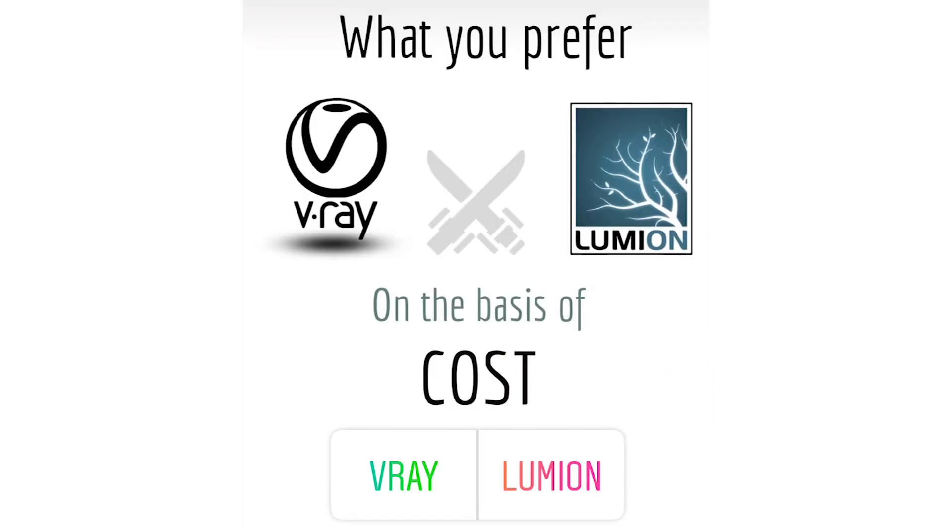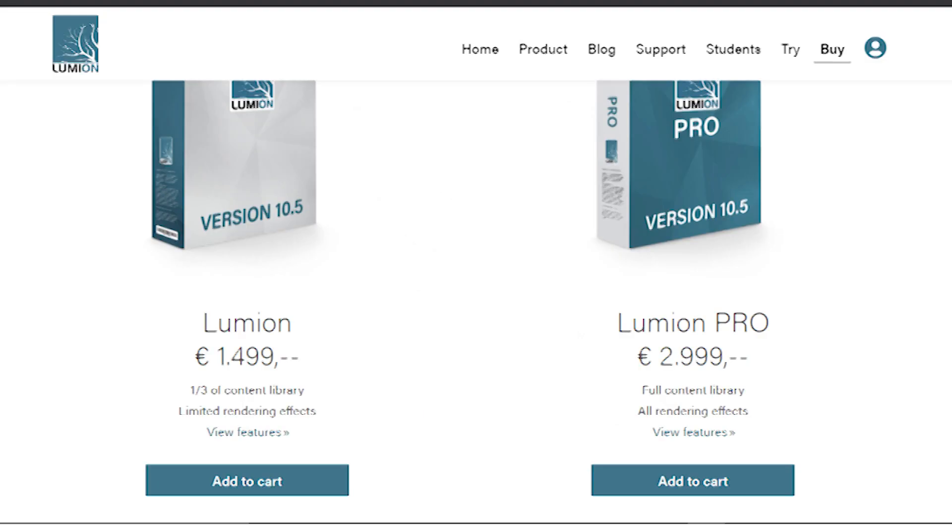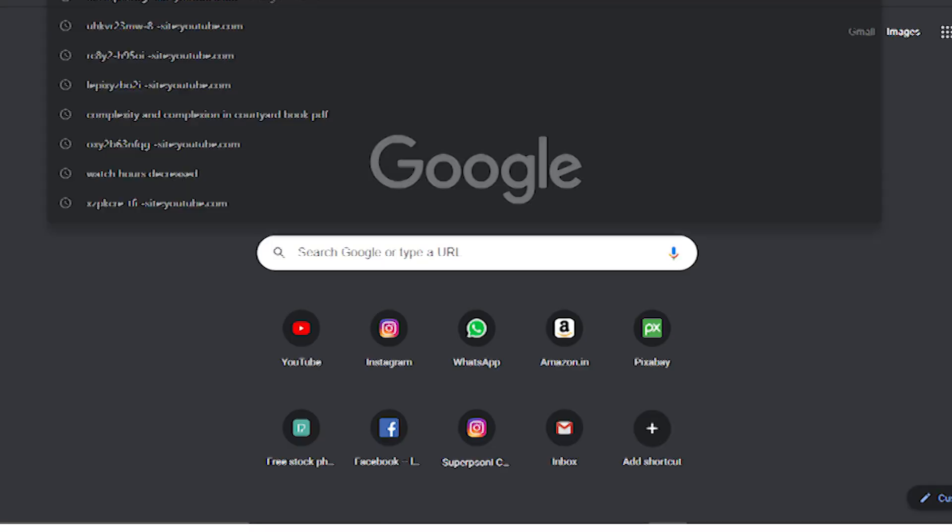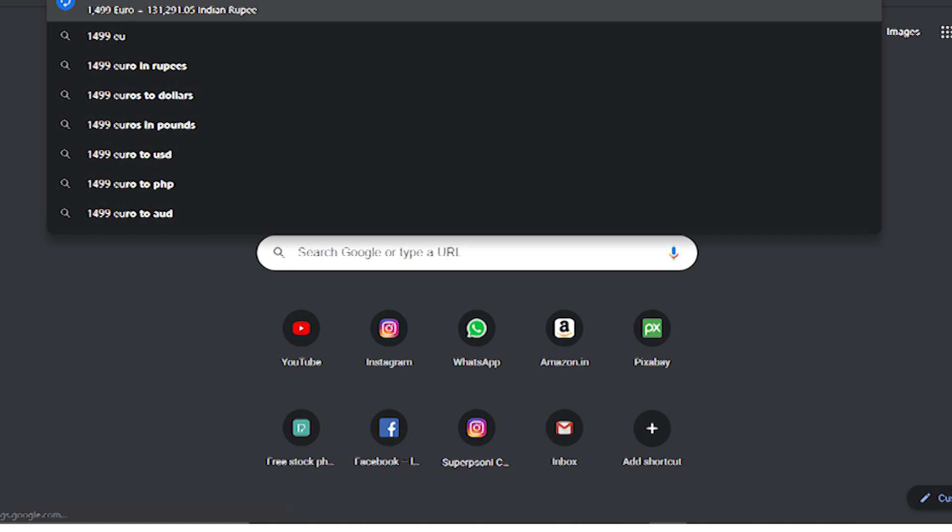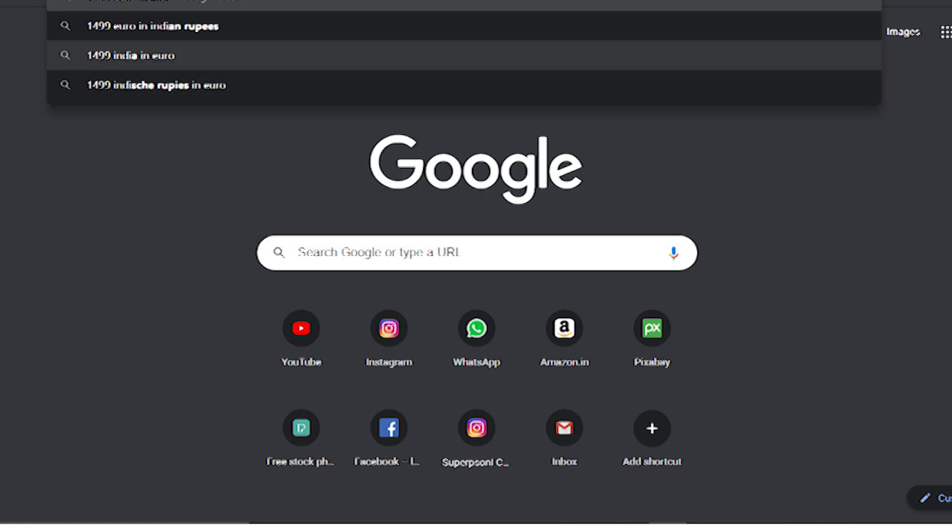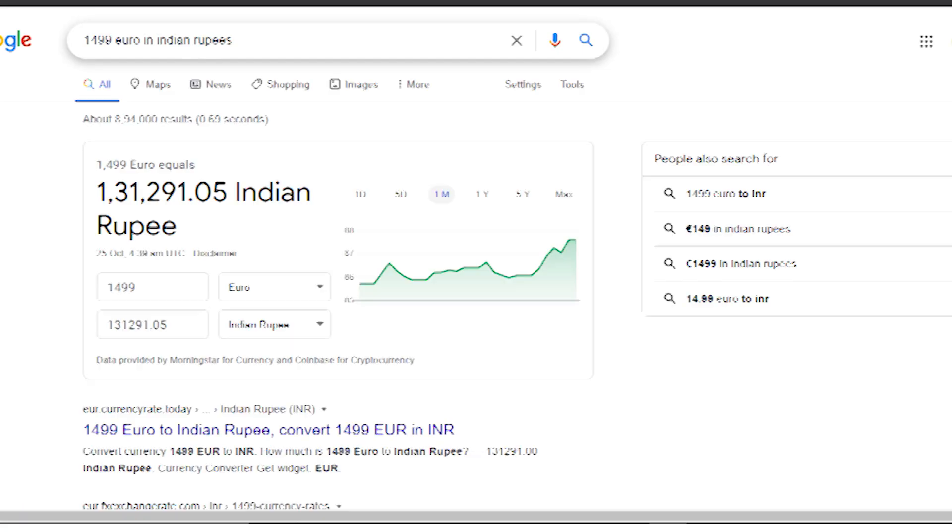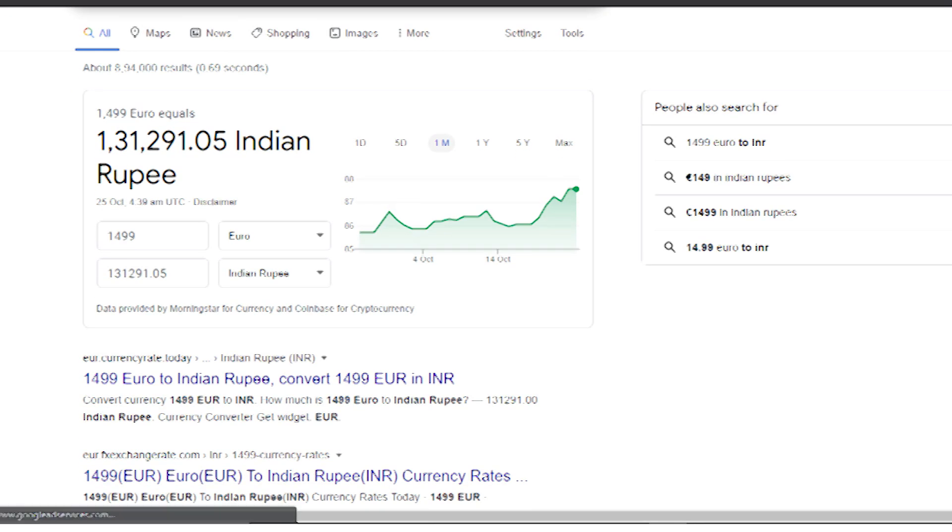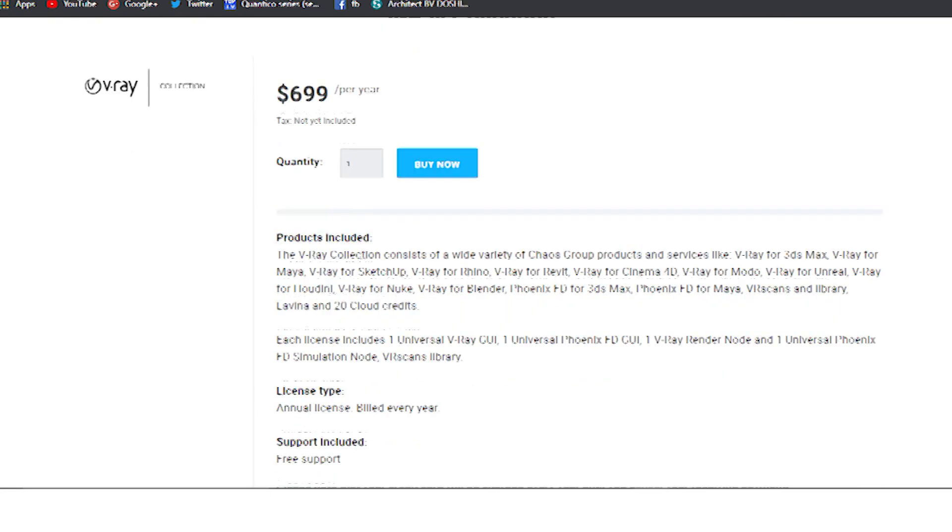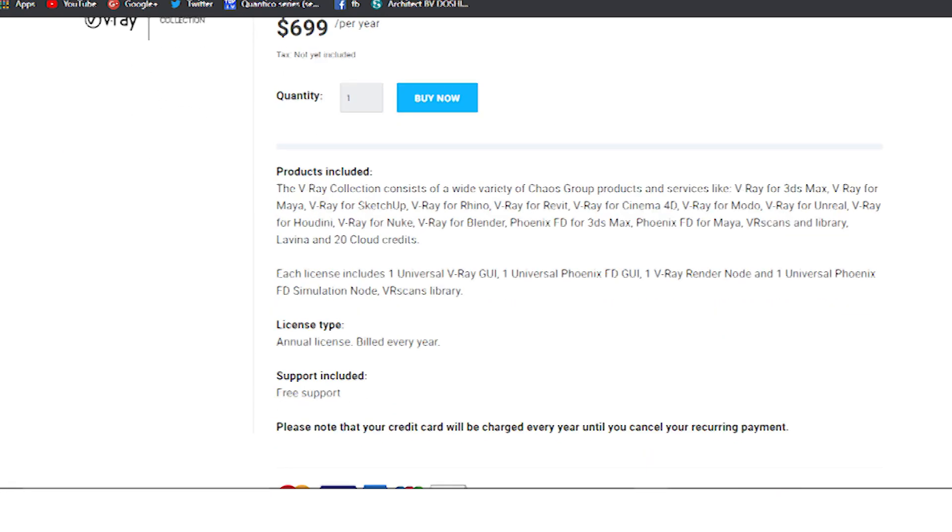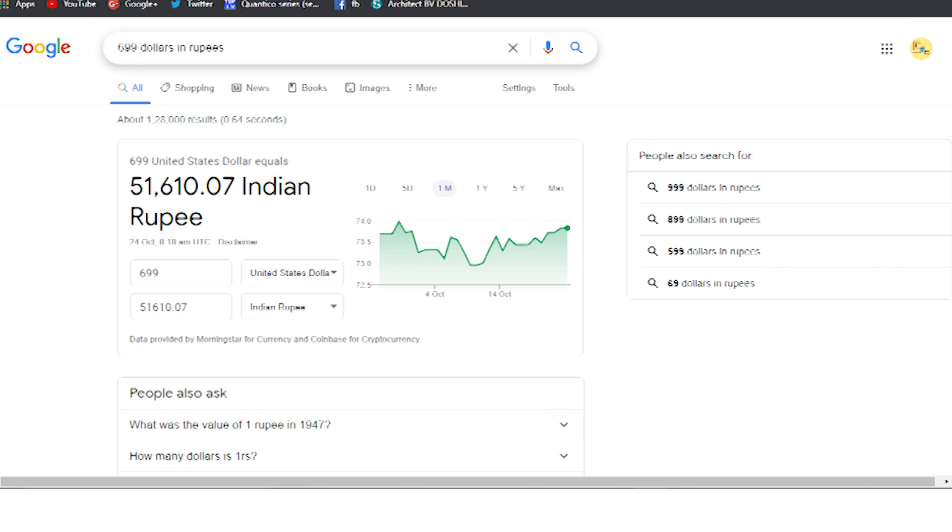Then the next poll is on the basis of cost. Here again the poll results are not right. When I check the real price of Lumion it is 1499 euros, and when we convert it to Indian rupees it is 131,000. And for V-Ray the price is 699, that is 51,600 rupees per year. Here the score is V-Ray 1 and Lumion 2.